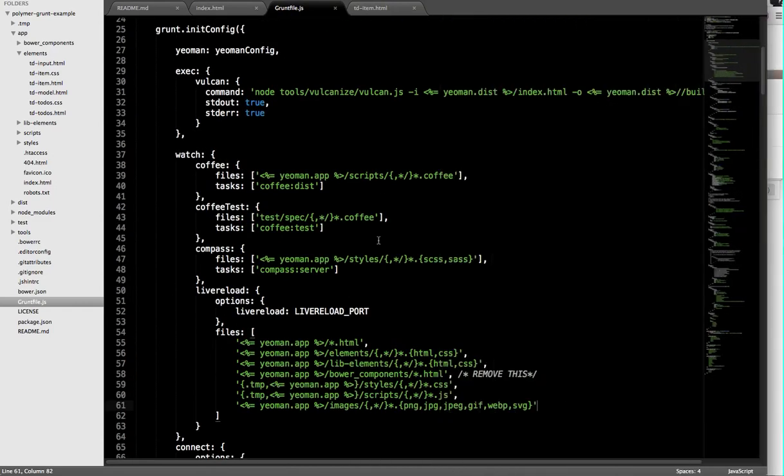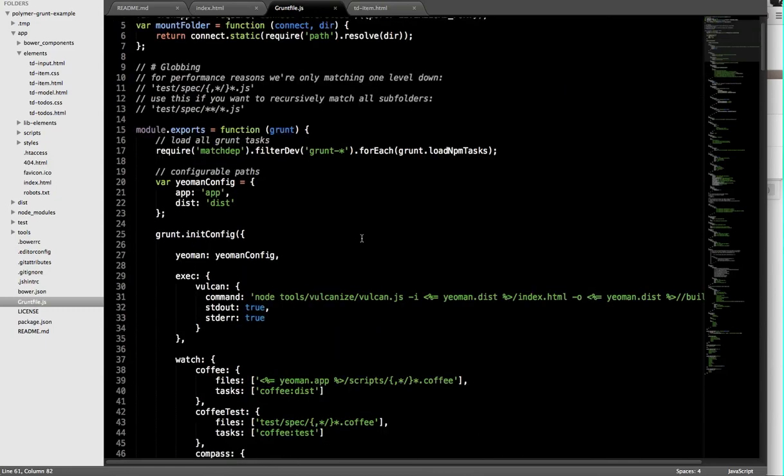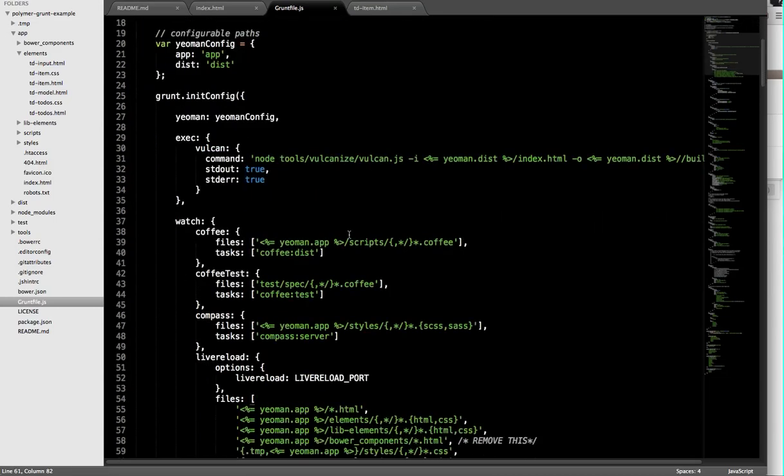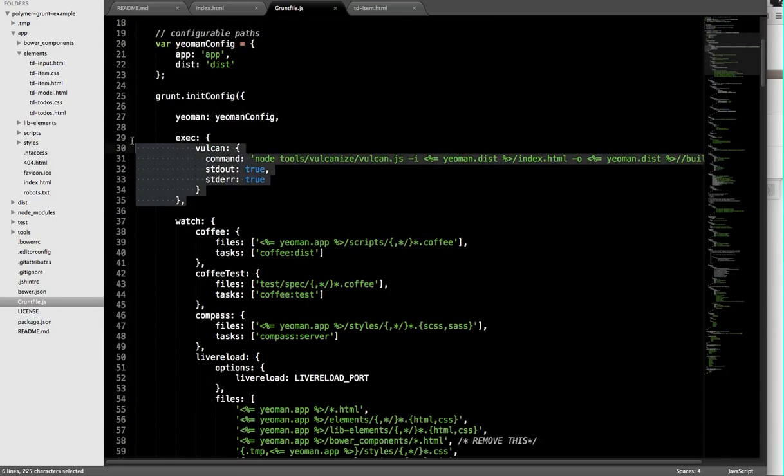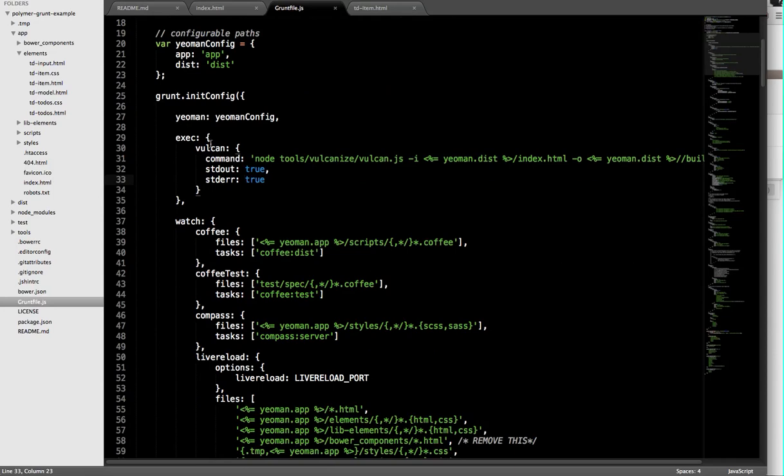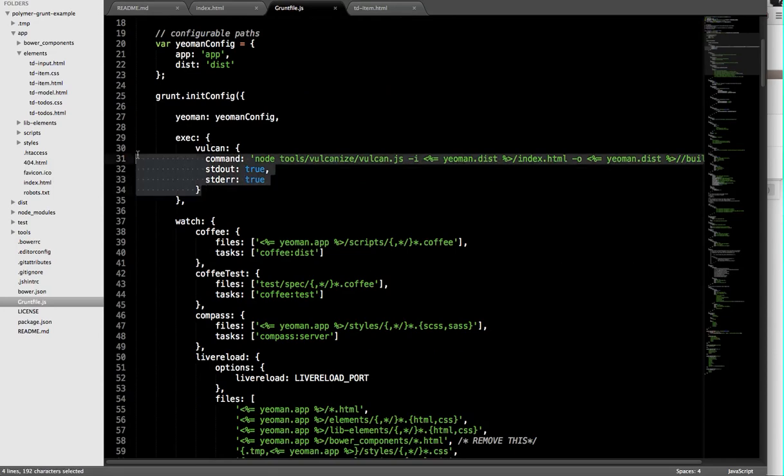Because we're working with HTML imports, a lot of standard front-end tooling doesn't yet understand how to work with those things. It's not able to concatenate those different assets for you. Our grunt file has some other custom configuration in here to help with that. In this exec tasks, which can basically run any binary for me, I have a subtask called Vulcanize.